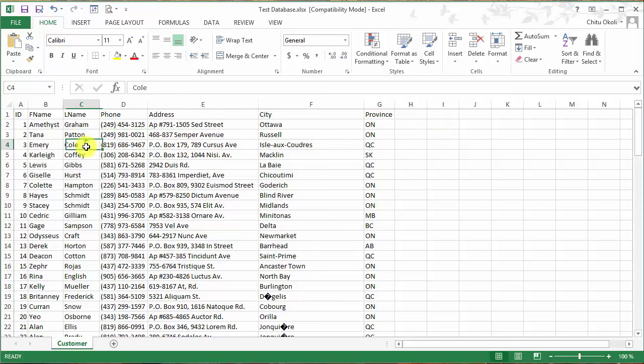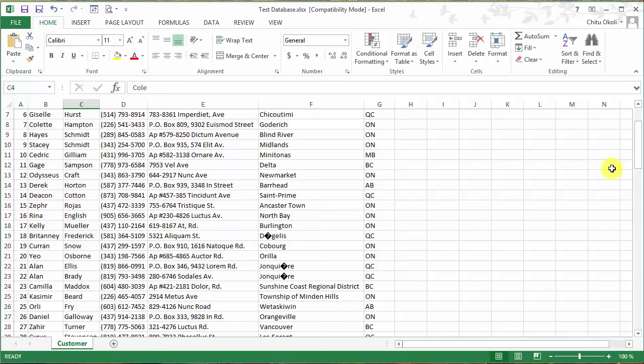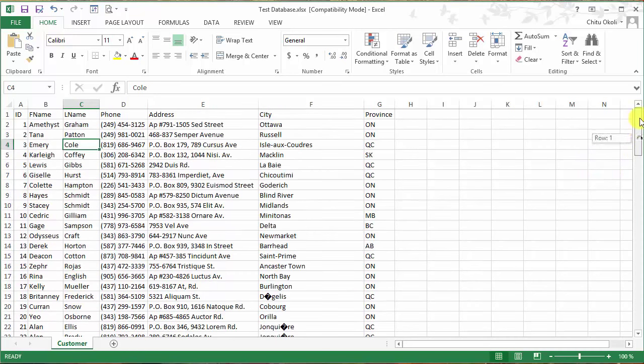I like to format the sheet so I can scroll nicely.